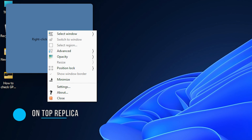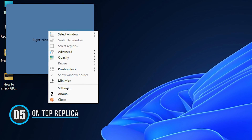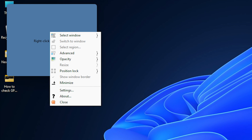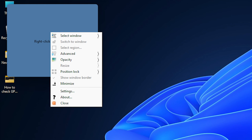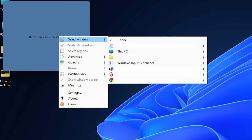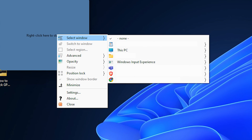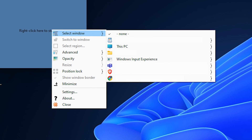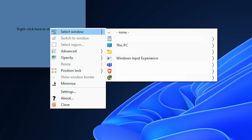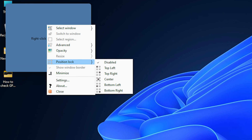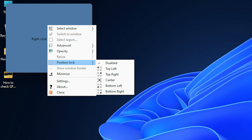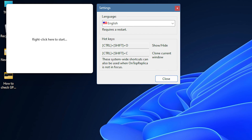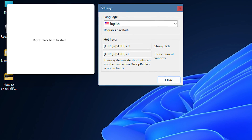5. On Top Replica. On Top Replica is a great tool that creates a real-time clone of a specified window using DWM thumbnails and the Windows Forms Aero library. You can create a clone by selecting a window or by specifying an area from your screen. You can easily resize the window as per your requirement and tweak a few other settings. You can set the clone opacity and even lock its position on the screen, and choose hotkeys to clone the screen and show or hide the cloned window.